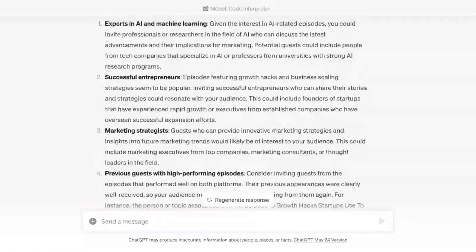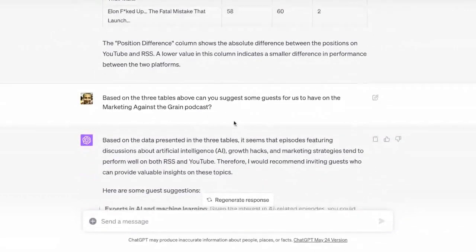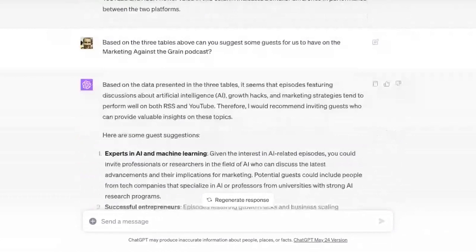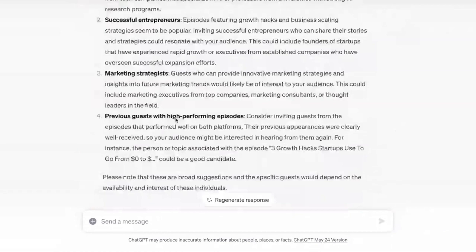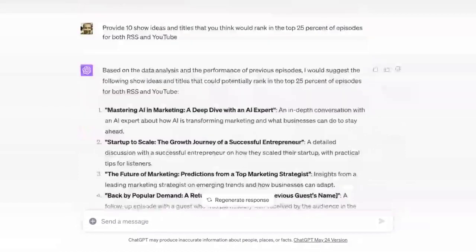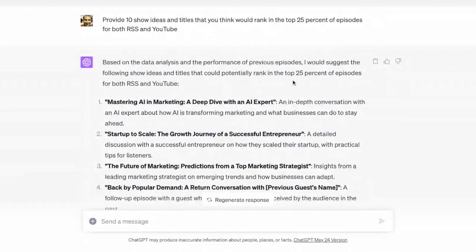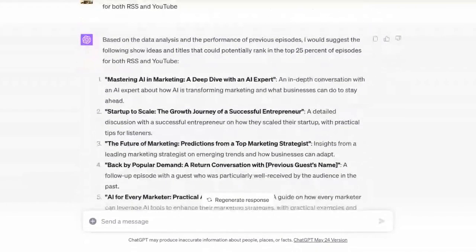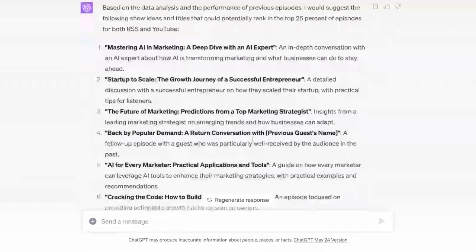Here's the shared thread: Kieran does all these tables, then I come in and ask questions based on those tables. Can you suggest some guests for the Marketing Against the Grain podcast? It said: experts in AI and machine learning, successful entrepreneurs, marketing strategists, and previous guests with high-performing episodes. Pretty good advice. Then I said: based on the data analysis, provide 10 show ideas and titles that you think would rank in the top 25% of episodes for both RSS and YouTube. It gave us things like 'Mastering AI and Marketing: A Deep Dive with an AI Expert' and 'Start Up to Scale: The Growth Journey of a Successful Entrepreneur.' It took successful titles and repackaged them — not mind-blowing, but actually pretty good.